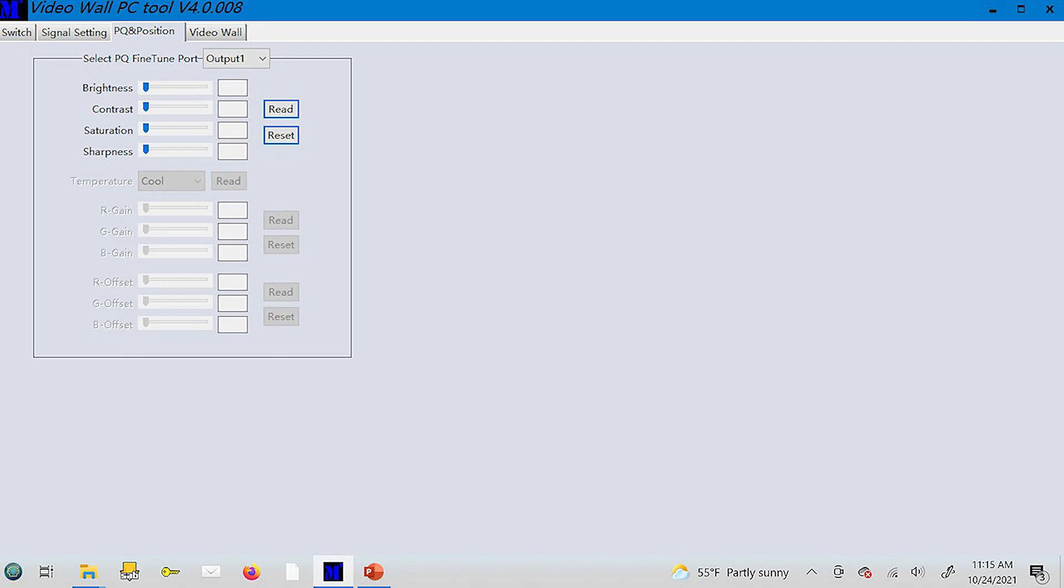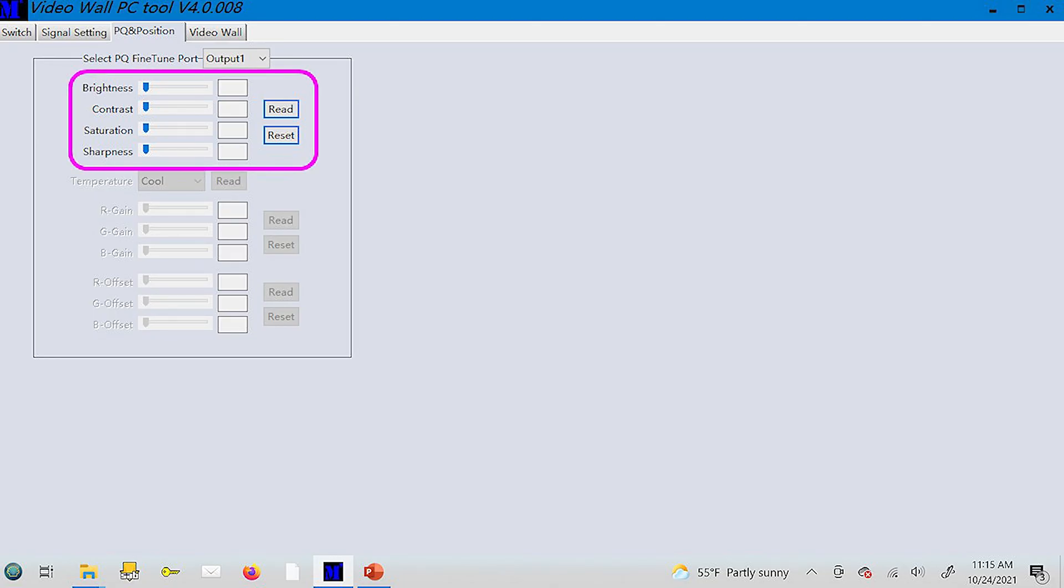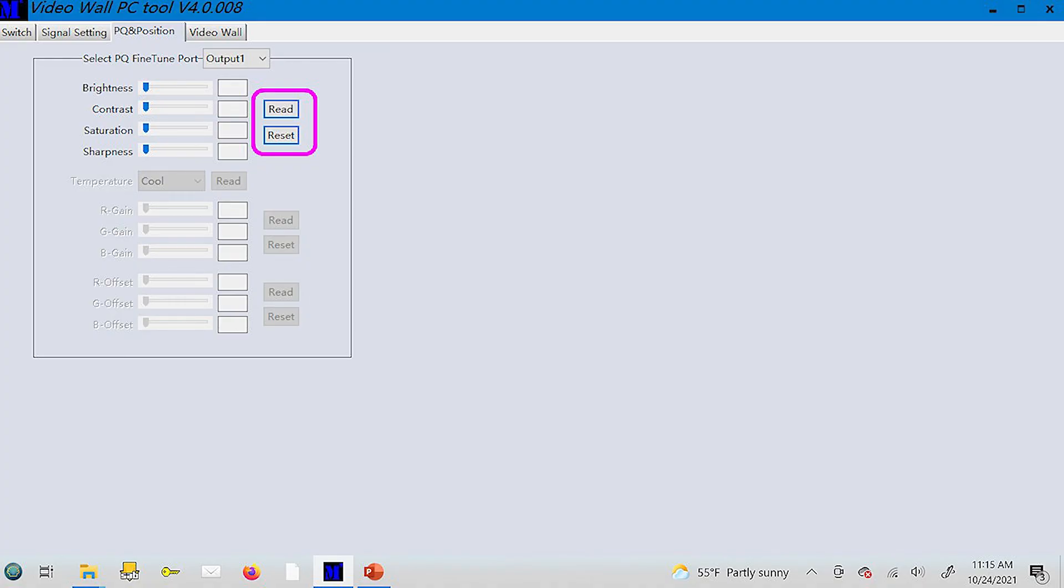The next tab is the picture quality and position control for the video wall processor and allows you to make individual adjustments for each of your output monitors. You have individual control over settings like brightness, contrast, saturation, and sharpness to adjust these four monitors as needed. You simply select the monitor you'd like to adjust, tap the read tab to view the current settings and change whatever you like to get the perfect picture. If you're not happy with the results, simply tap the reset tab to start over.